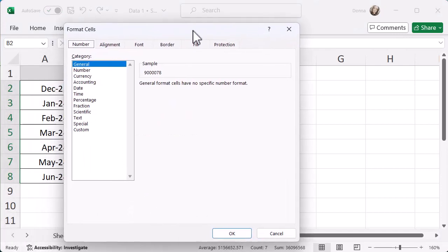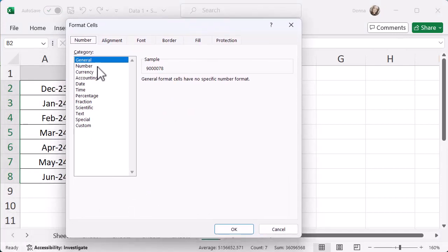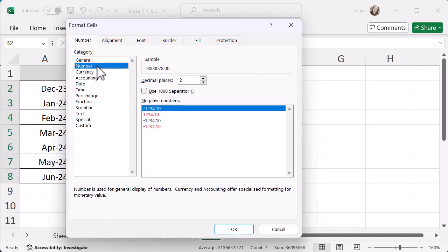When I do that, I've got the number open so I can see I'm currently in general, but I'm going to change this to number. And when I do, you can see the sample. So keep an eye on that sample as it works.